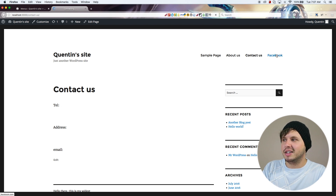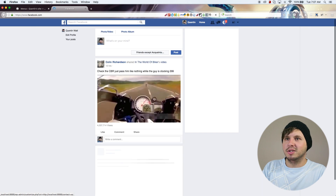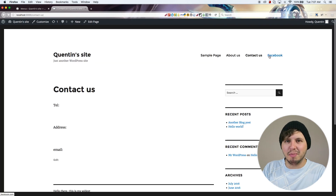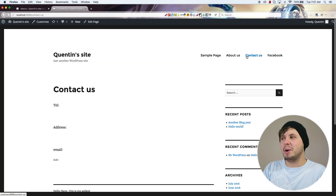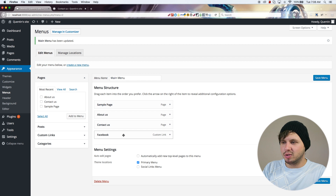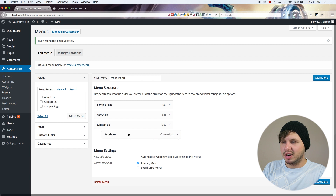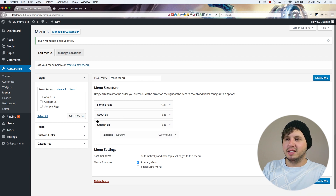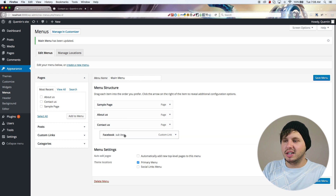I've also got a link that would take me to Facebook. If you ever wanted to add a link like that you could do that. I'm also going to drag and drop that one level below because then we can have a child menu item, also called a sub menu item.